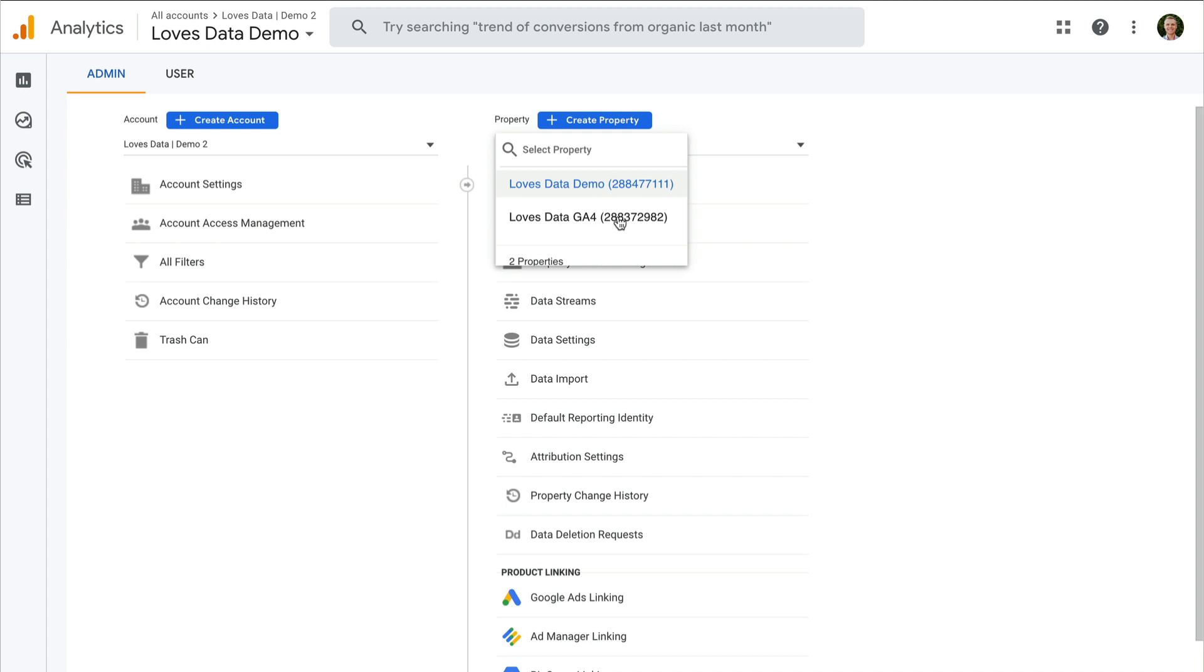So that's how you can move a property in Google Analytics, including GA4 properties, Google Analytics 4 properties, as well as Universal Analytics. If you found this video helpful, then please like it so I know to make more videos like this one, and I'll see you in the next video.